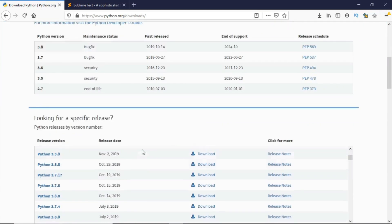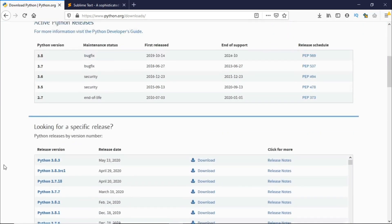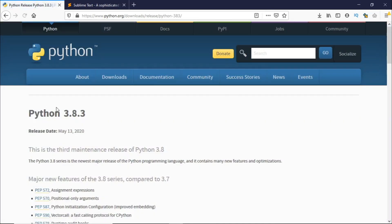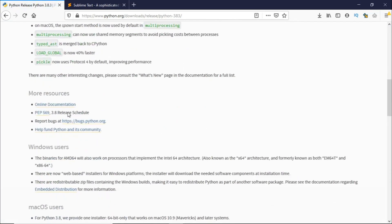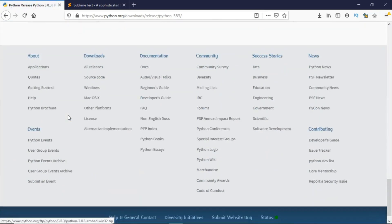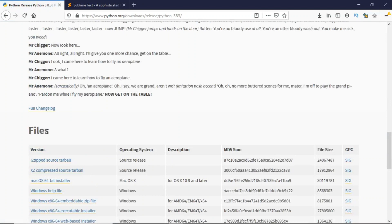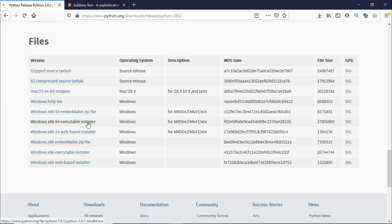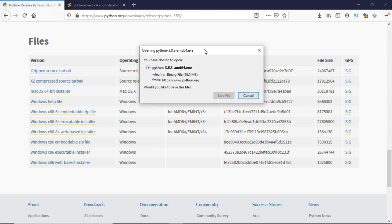Scroll down, look for Python the latest release. For me it's Python 3.8.3. Click on the latest release then scroll down till files. Here you need to click on the Windows x86-64 executable installer and this should download the 64-bit version for you.